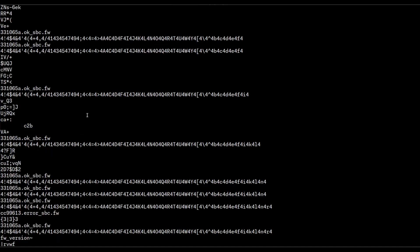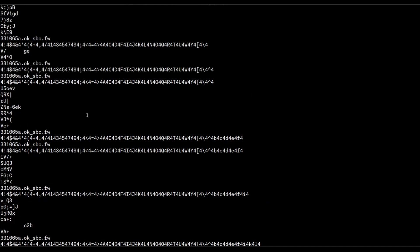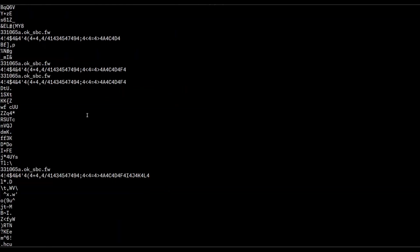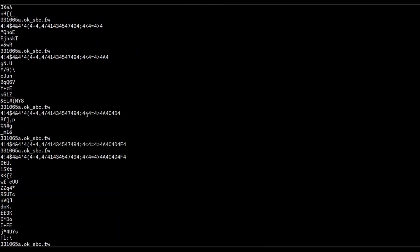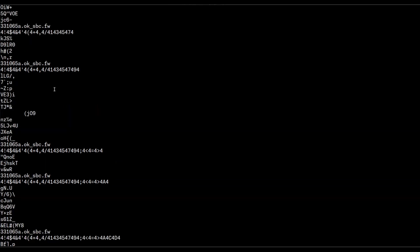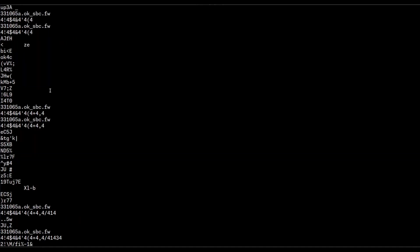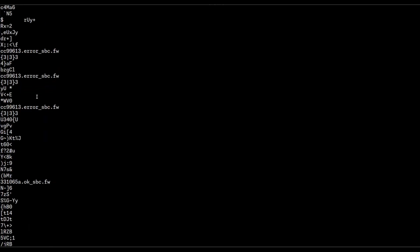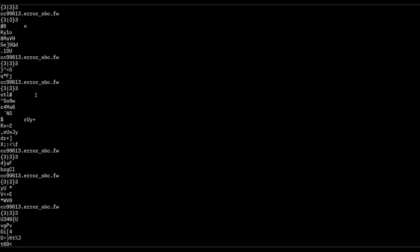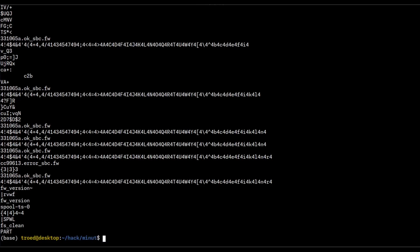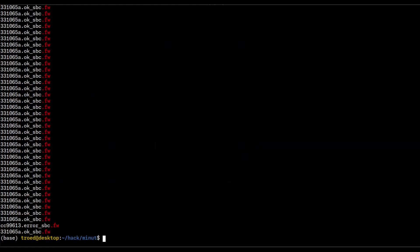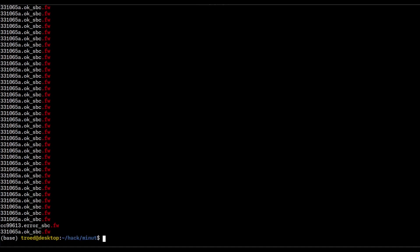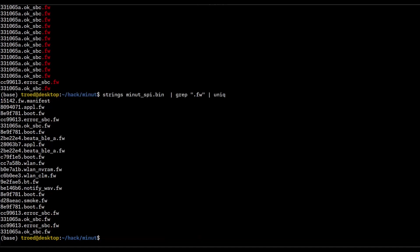Let's do strings on this file. Wow. Okay, so that was a few false hits, but I see some things here. OKSBC.fw. OK, there's lots of that OK thing. Error. Let's check all the files. .fw, I think. So let's grep on the .fw. Wow. Okay. All right. I think we will need to unique these, right?